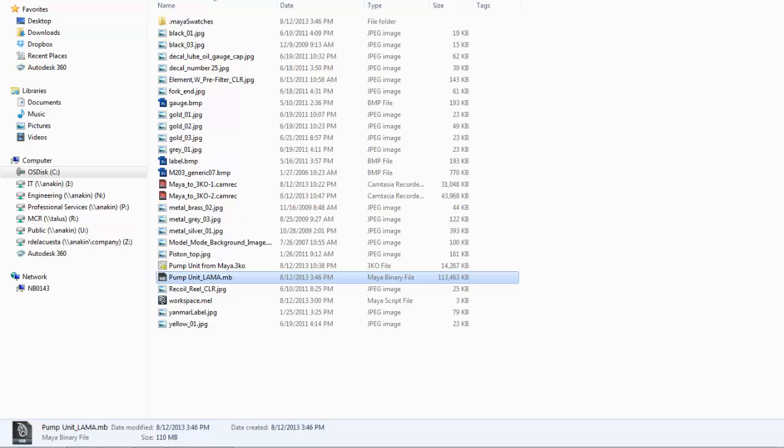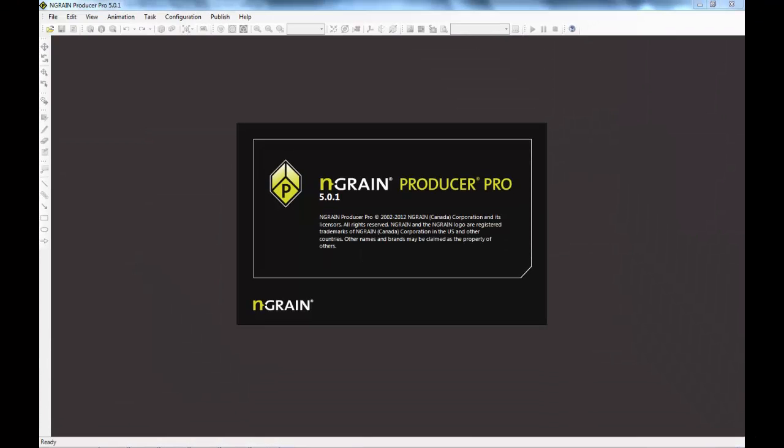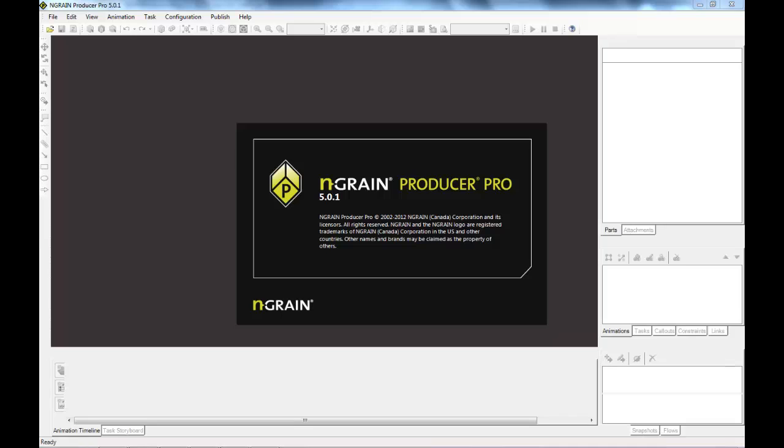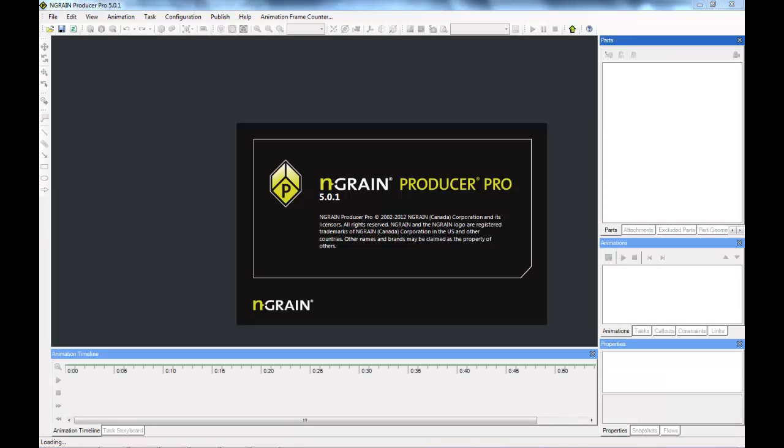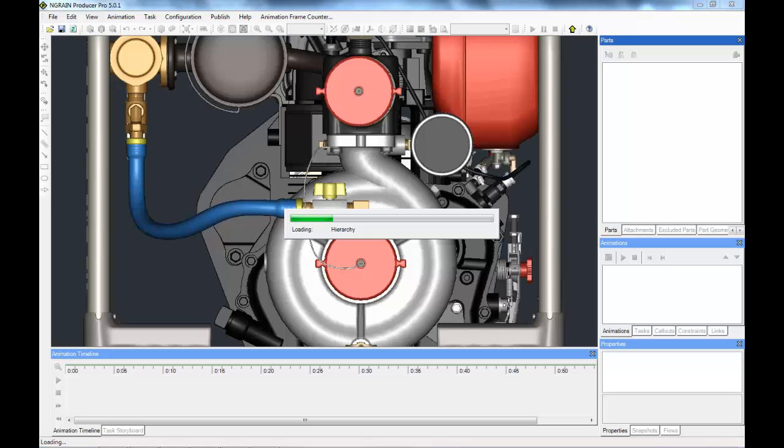That means that this model can be used quite easily for animations and distributing on the web, etc. Let's have a look at it in NGRAIN Producer Pro 5.0.1. And a reminder that we saved in 3KO 4.1 format.